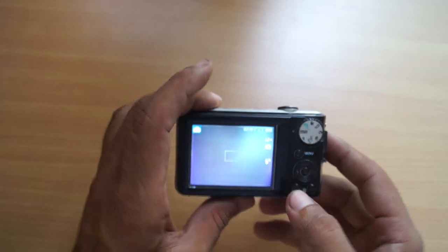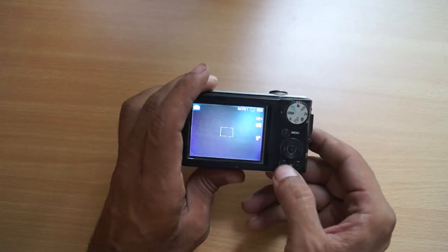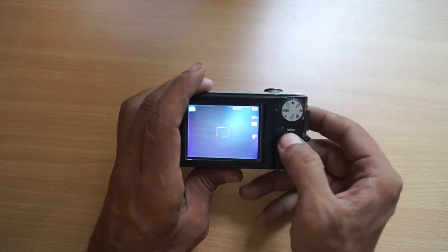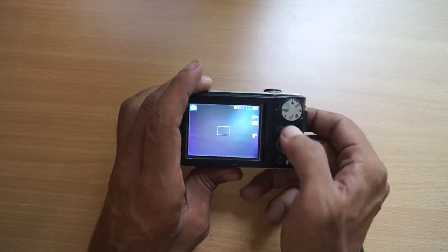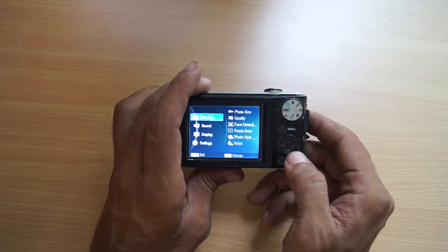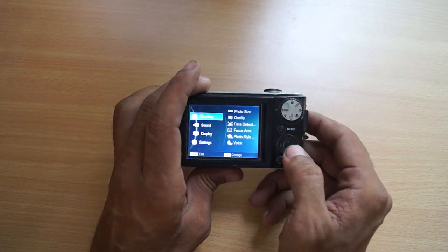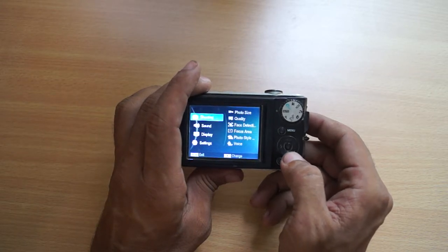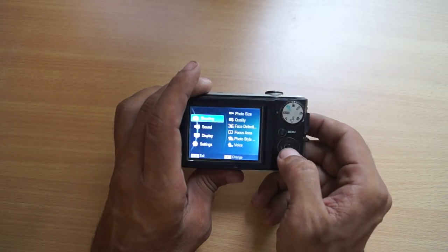In this camera, you will see the menu. In the menu, you have to press OK.